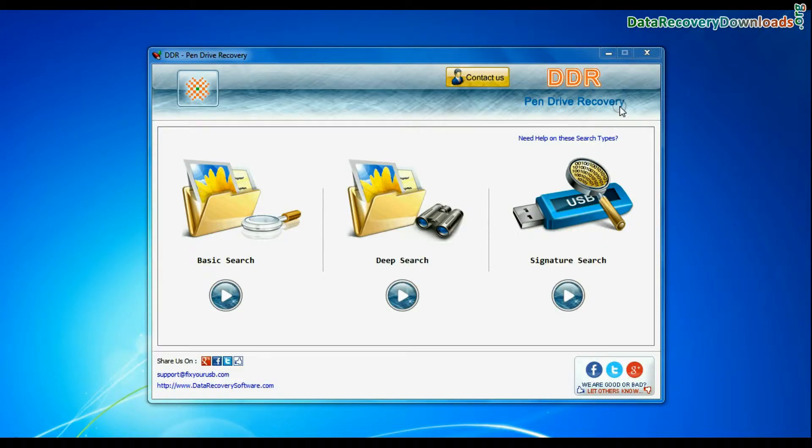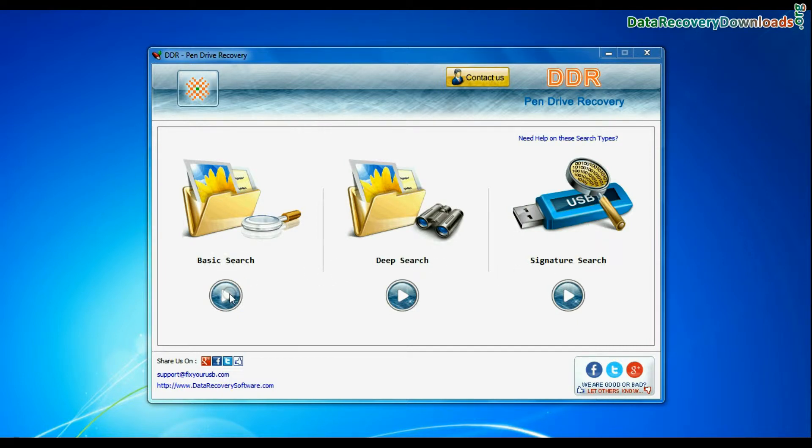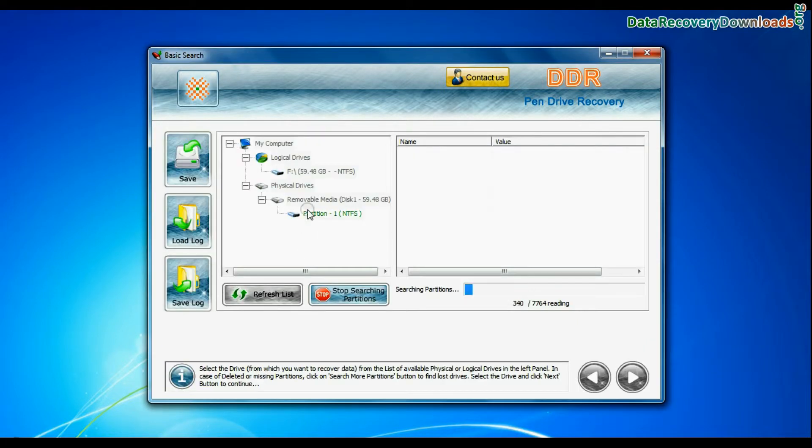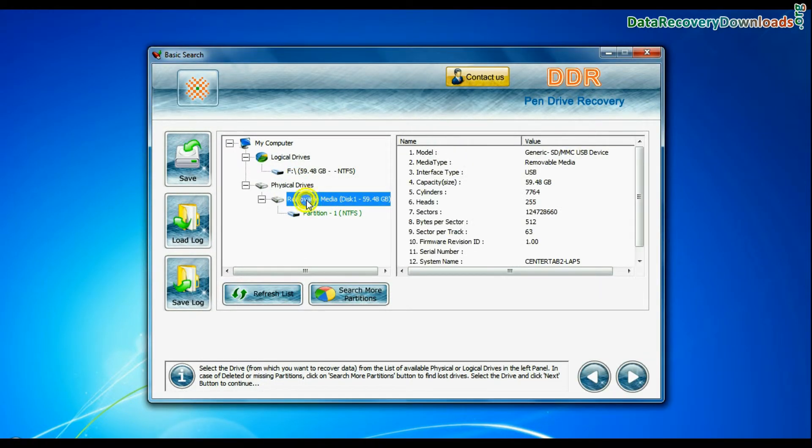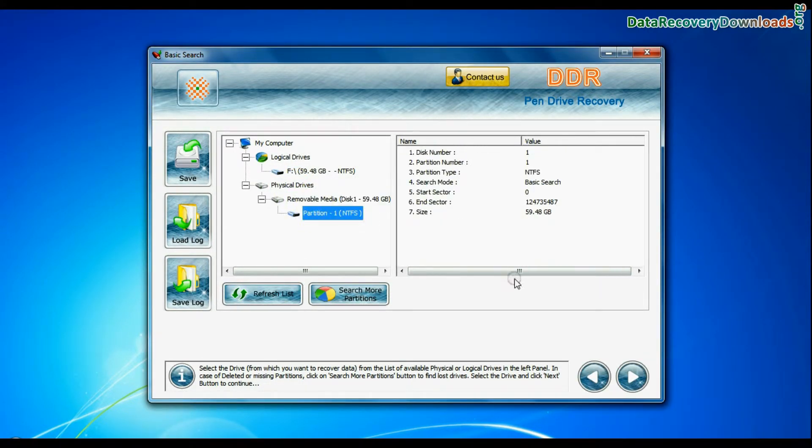Software has three recovery modes: Basic search, deep search, and signature search. Select any recovery mode and continue. Select your USB drive from physical drives list in the drives tree and continue.